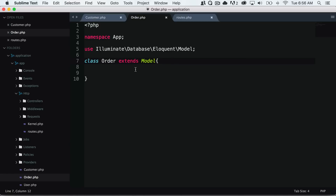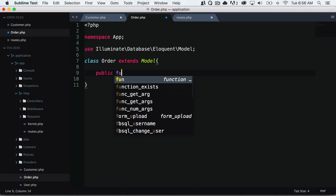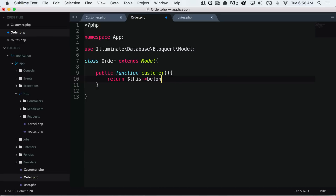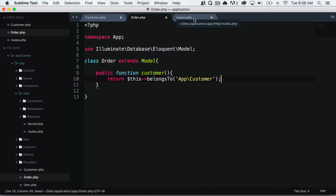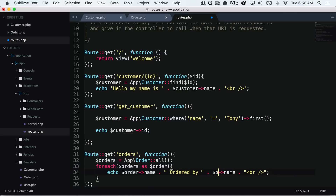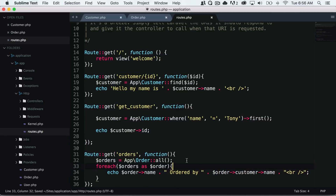We know that an order is going to belong to a customer. So inside our order model we can create a relationship — a public function called customer — and we return $this->belongsTo of app slash customer. This automatically builds the relationship for us. We know that inside our orders table we have a customer_id that refers to the customer ID in the customers table. So instead of that manual lookup code, we can simply remove that and just say order->customer->name. If we reload the page, we get the exact same result — the order name and who it was ordered by.